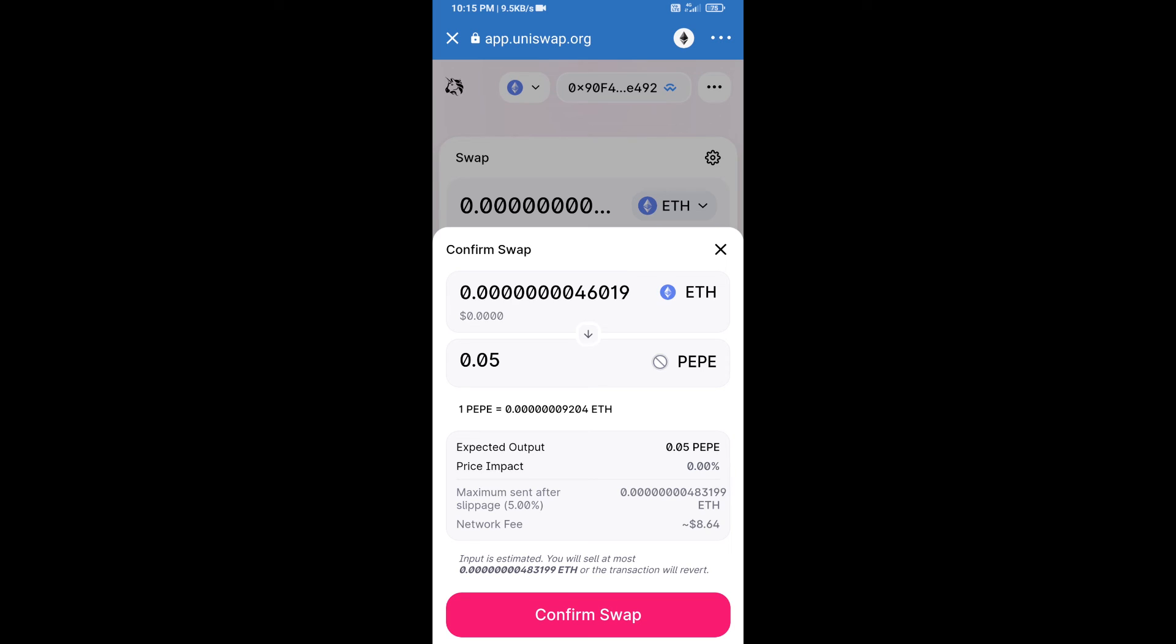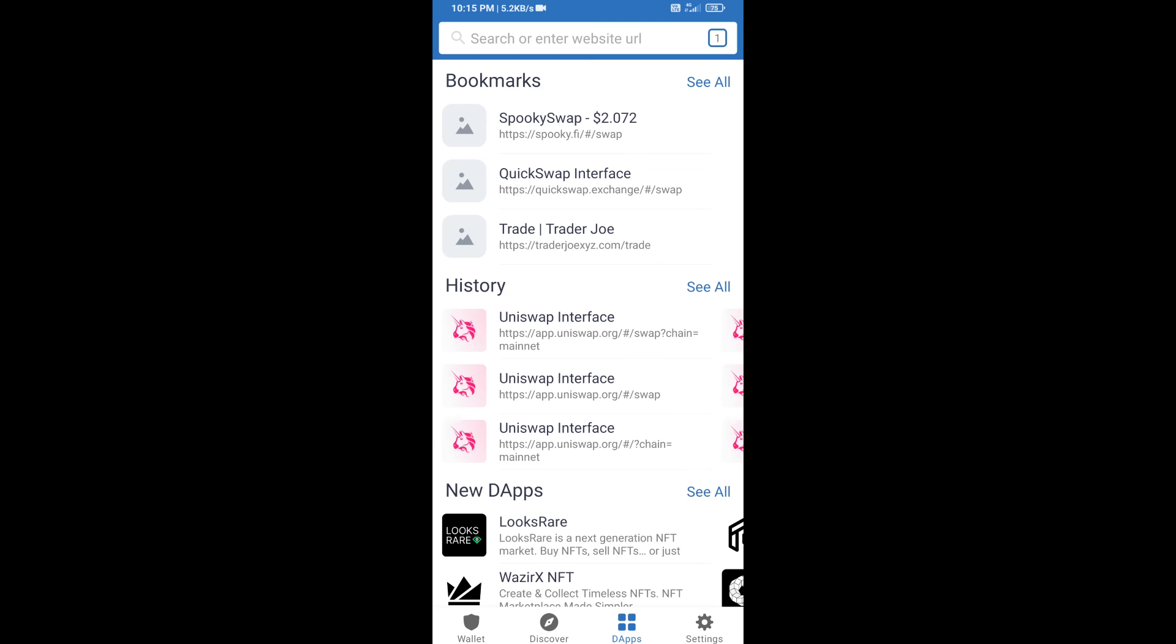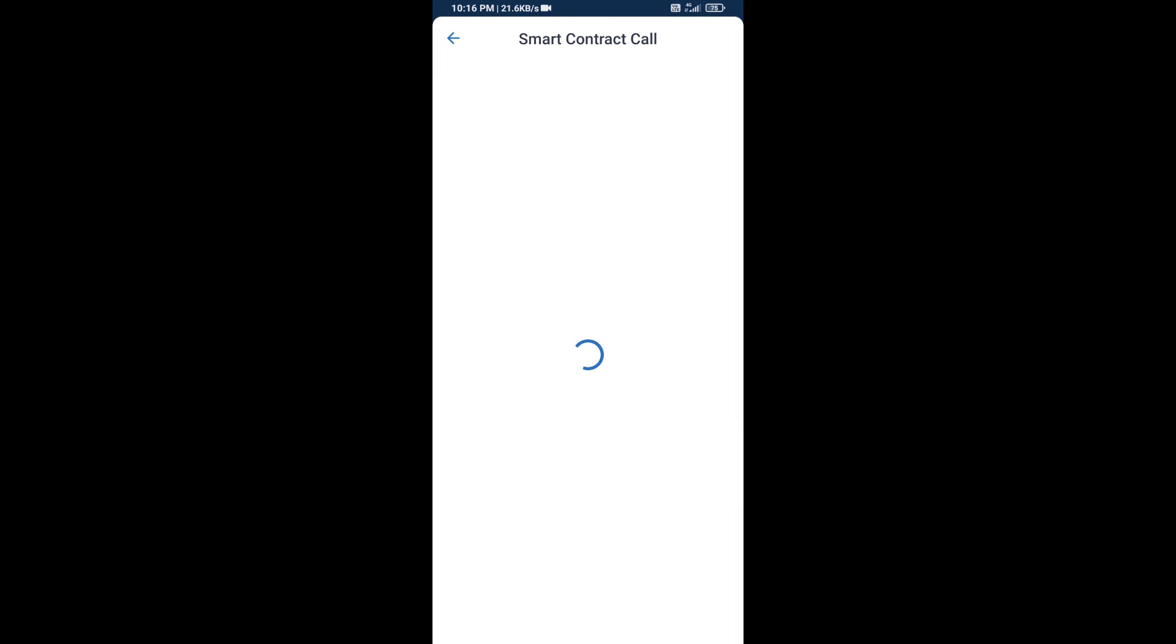After that, we will approve this transaction and we will get these tokens successfully. We will check gas fee before swapping this token.